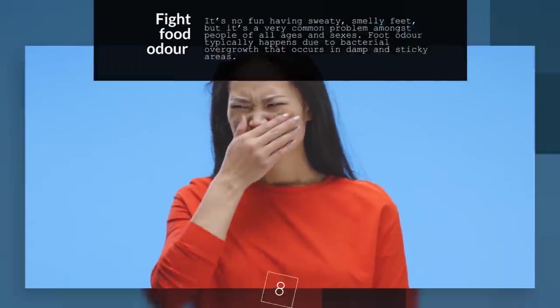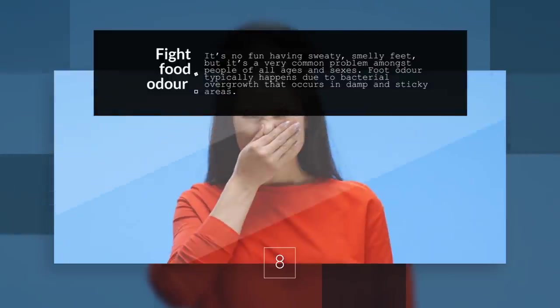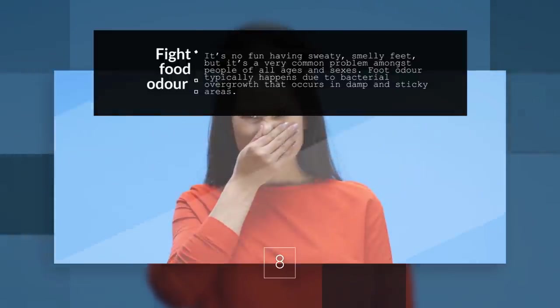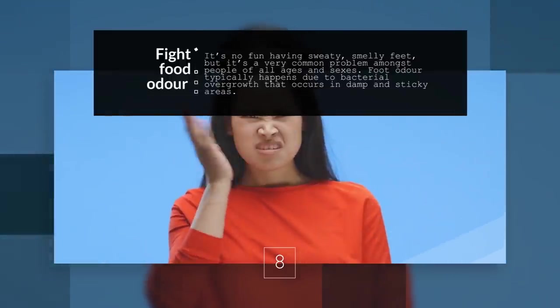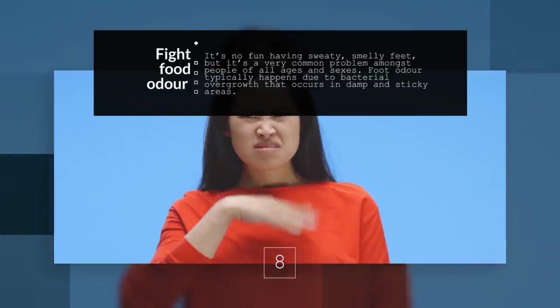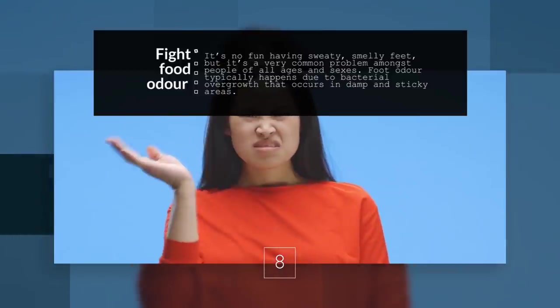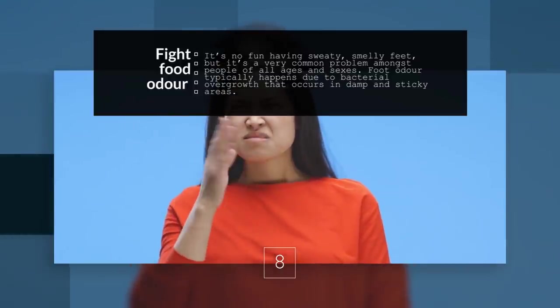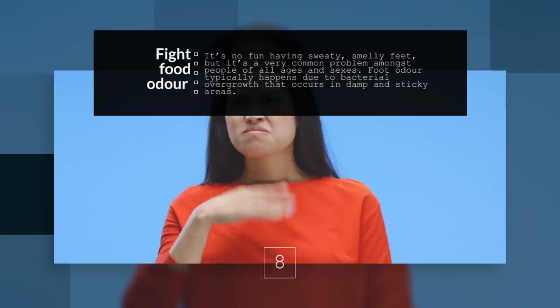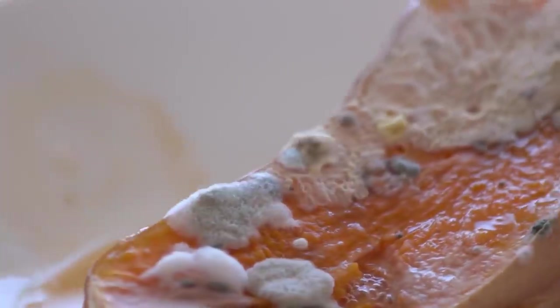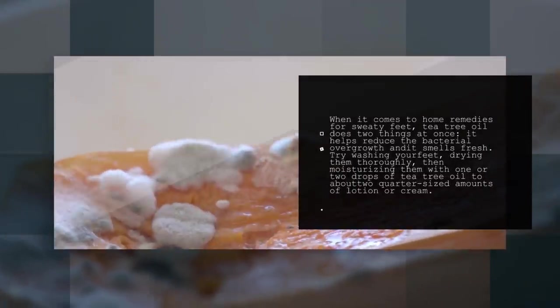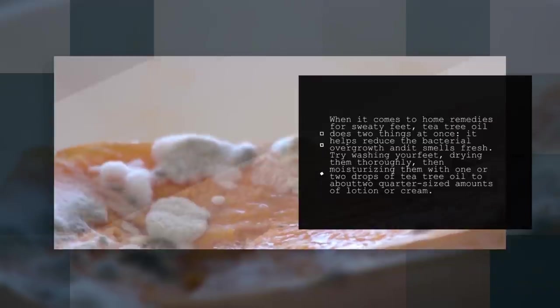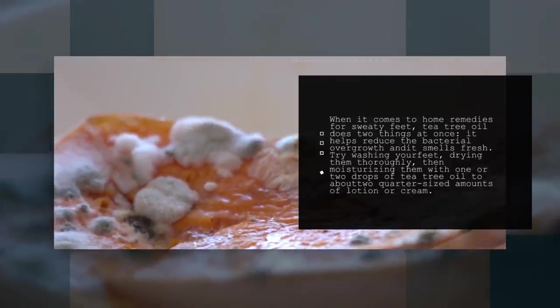8. Fight Foot Odor. It's no fun having sweaty, smelly feet, but it's a very common problem amongst people of all ages and sexes. Foot odor typically happens due to bacterial overgrowth that occurs in dampened, sticky areas. When it comes to home remedies for sweaty feet, tea tree oil does two things at once. It helps reduce the bacterial overgrowth and it smells fresh.